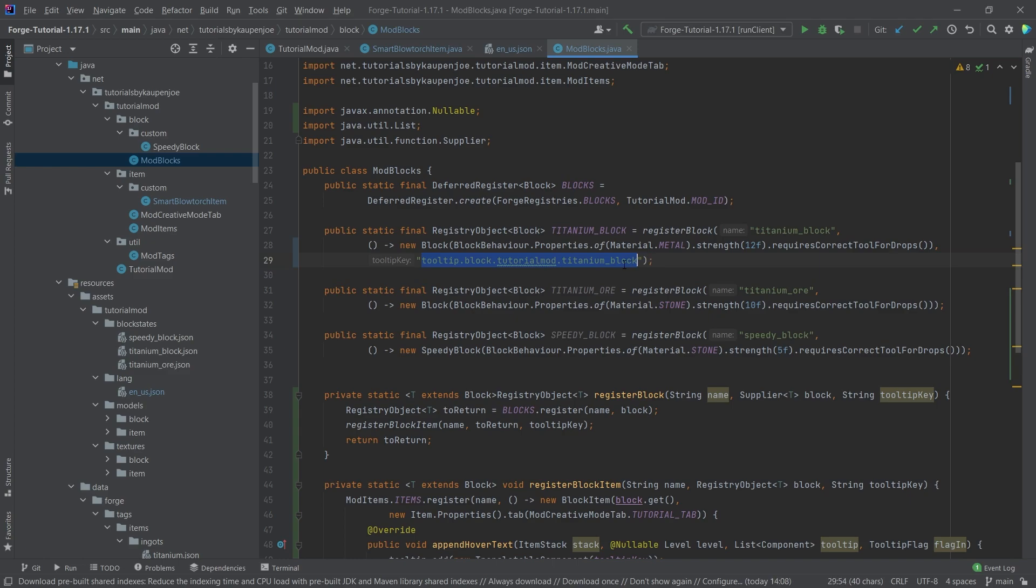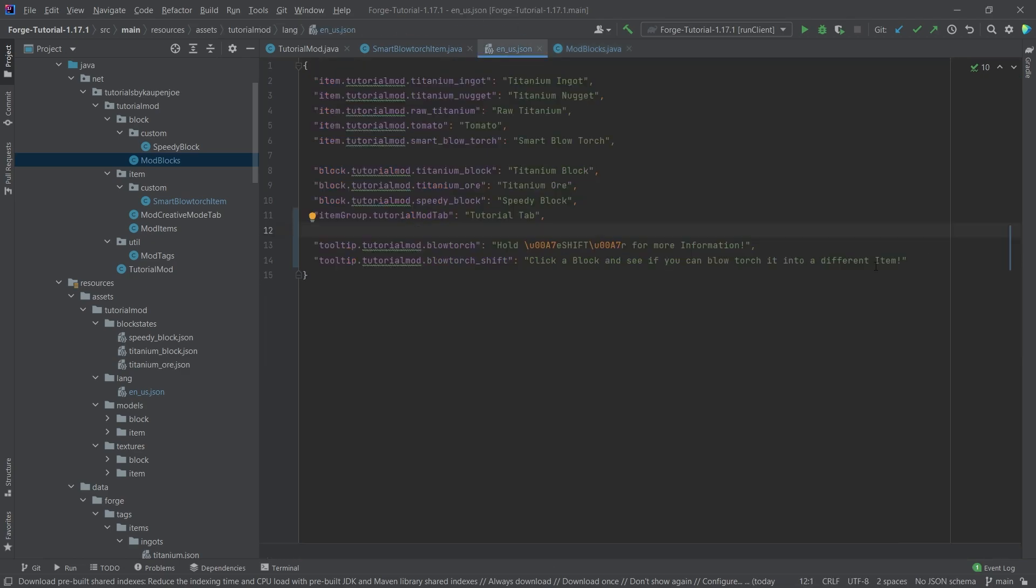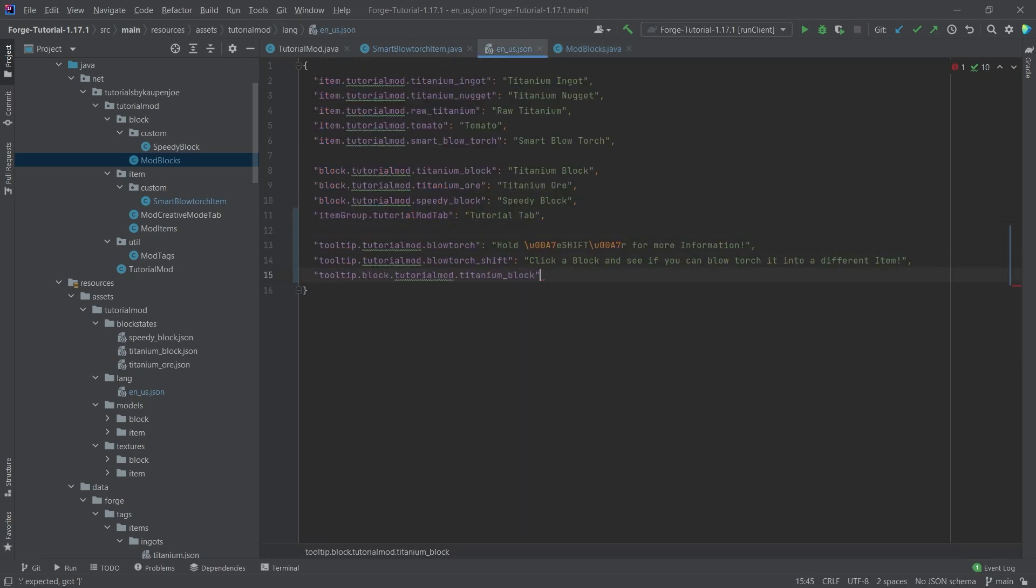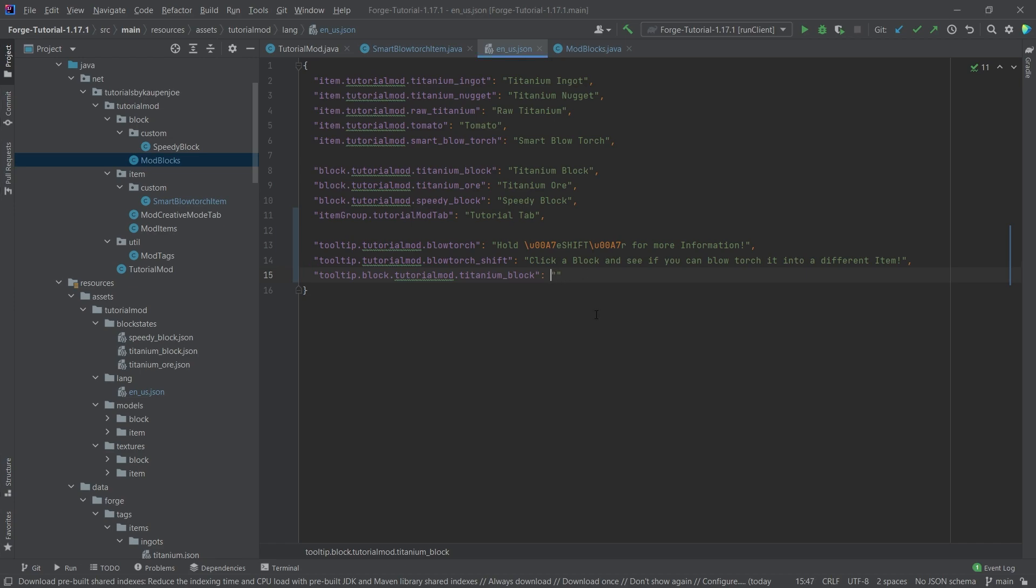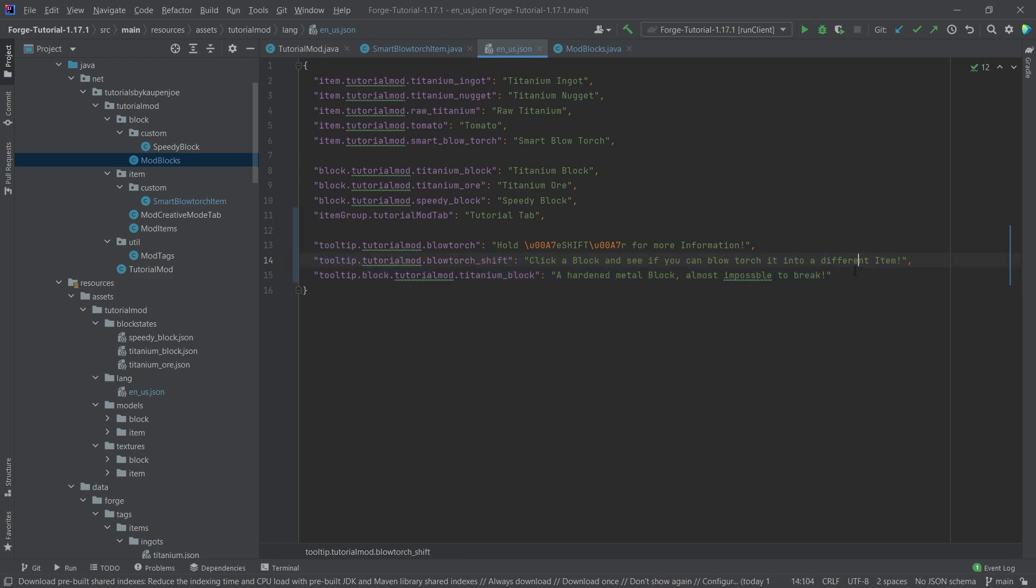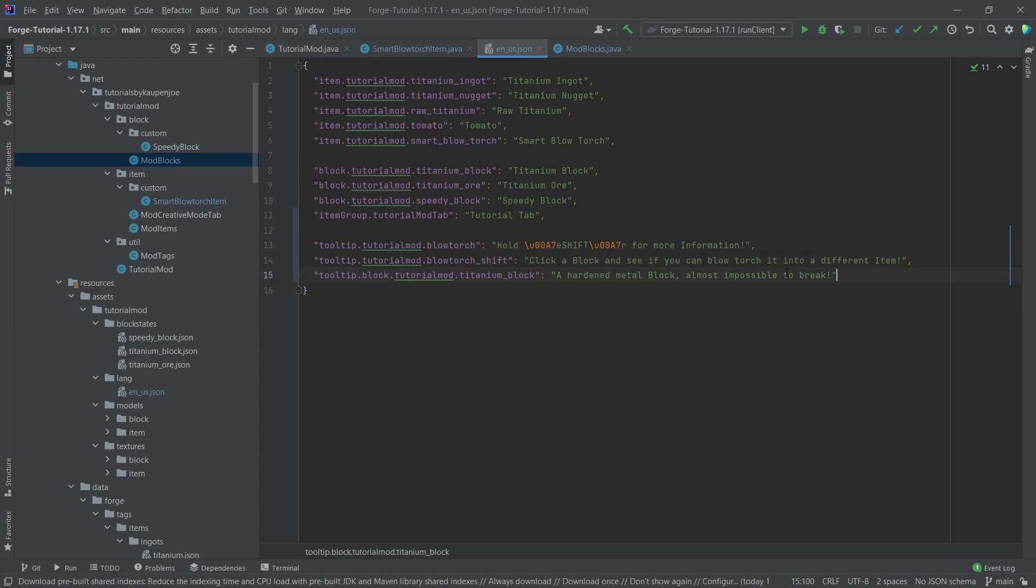So this is the key that we need to pass in so that we can see something properly. We're going to copy this and add it to the en_us.json file as the key here. And then this is going to be something like, let's say, a hardened metal block, almost impossible to break. So something like that. And then this should actually display.